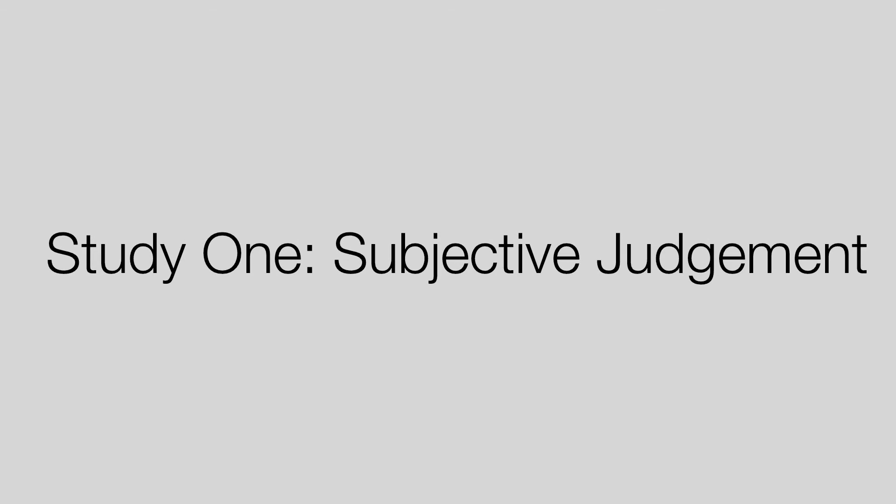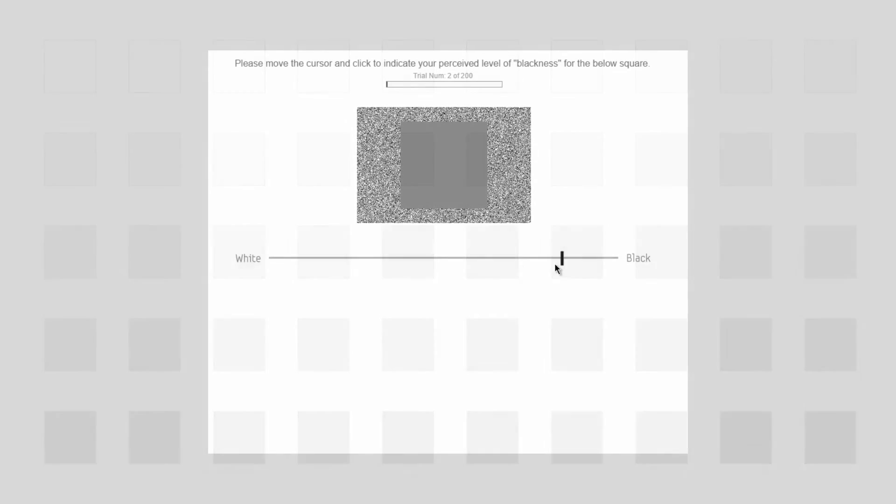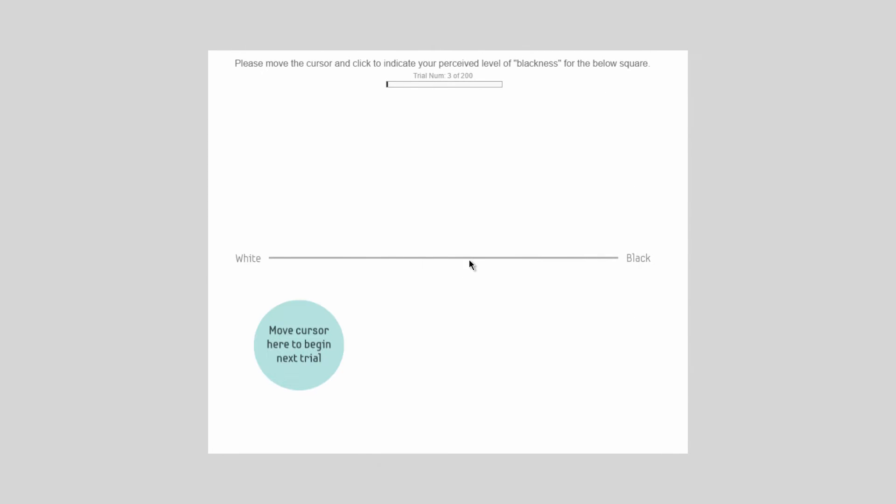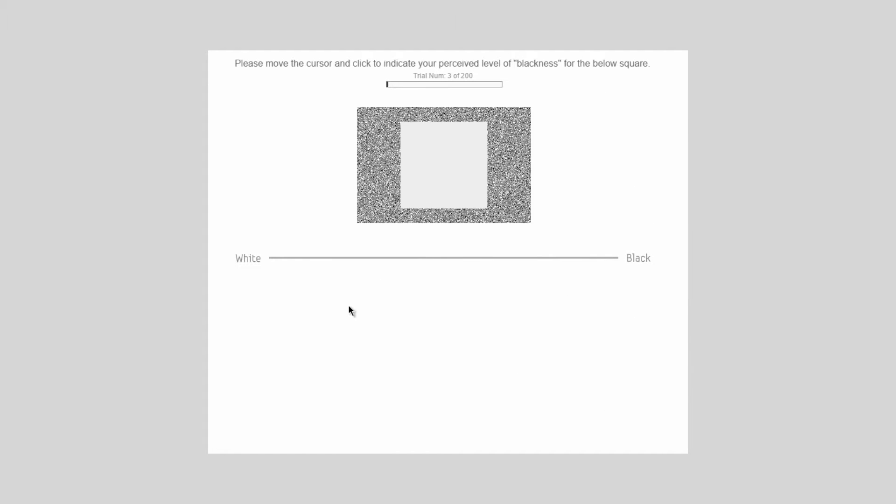In the first study, to measure induced bias in a subjective judgment task, participants rated the blackness of 50 shades of gray at perceptually equal steps between white and black.